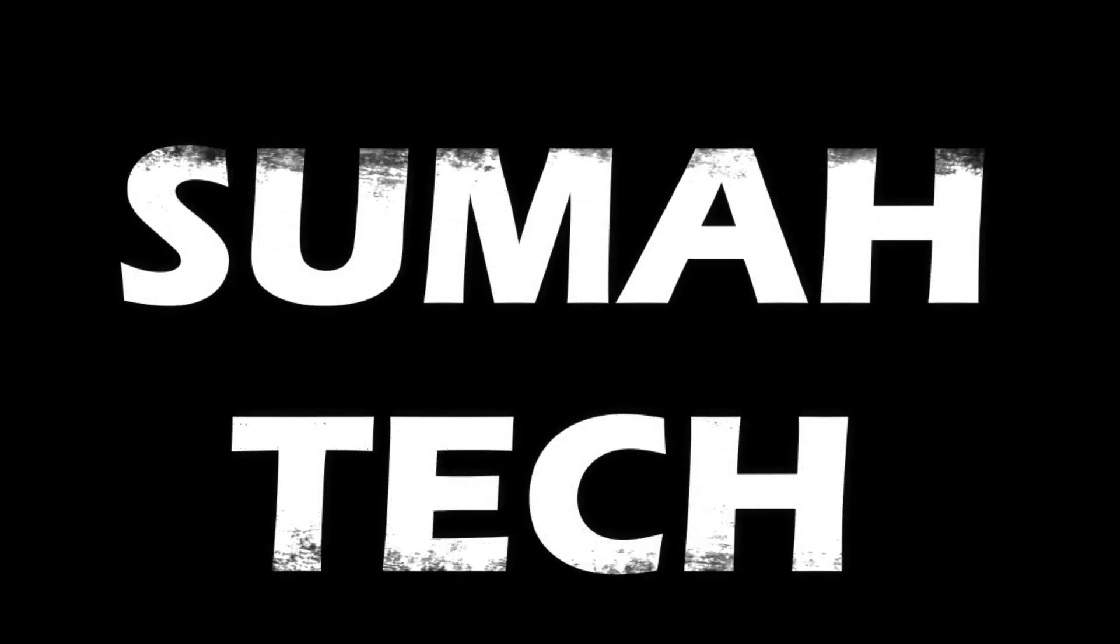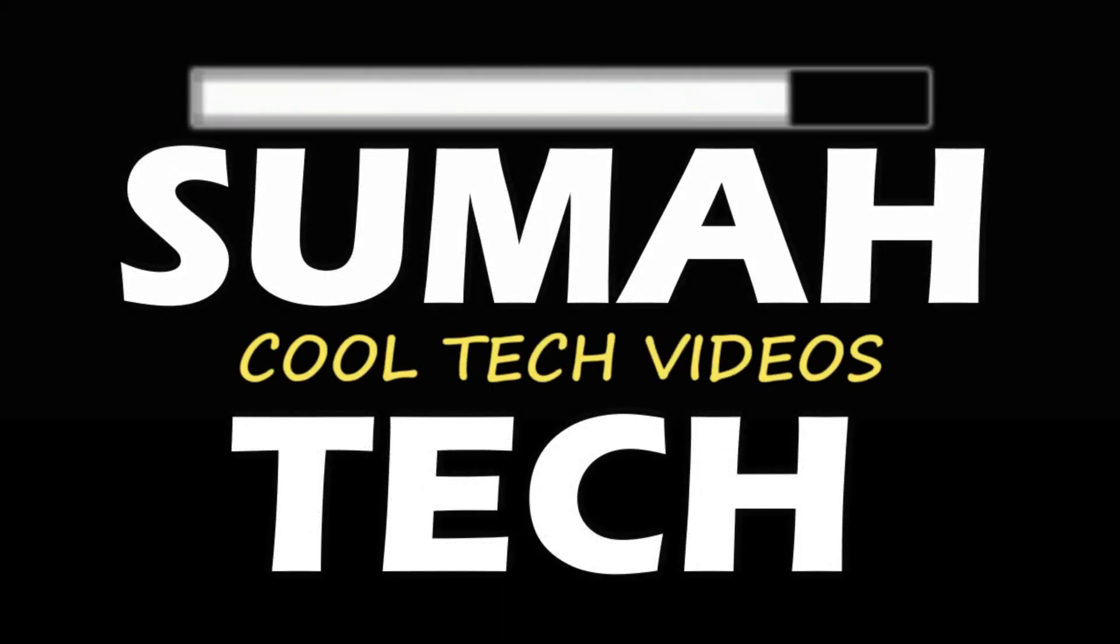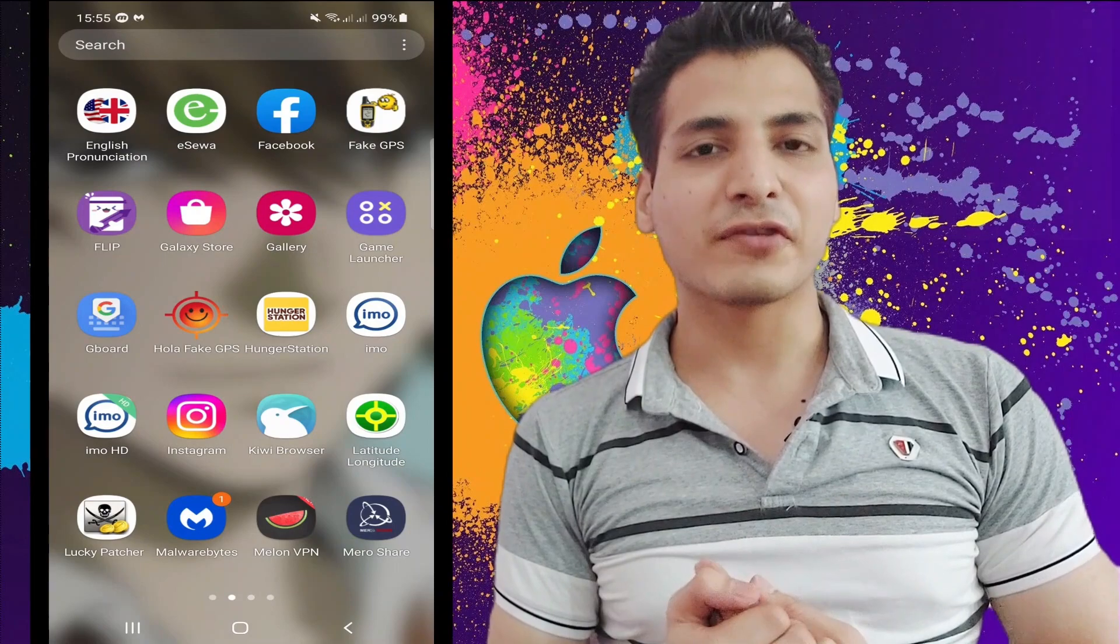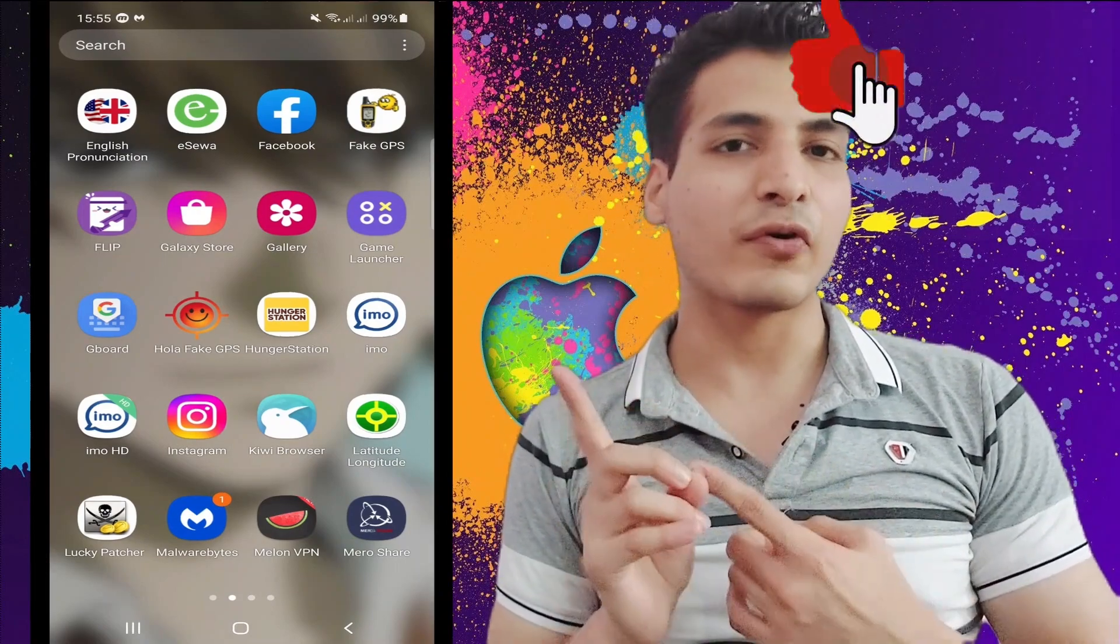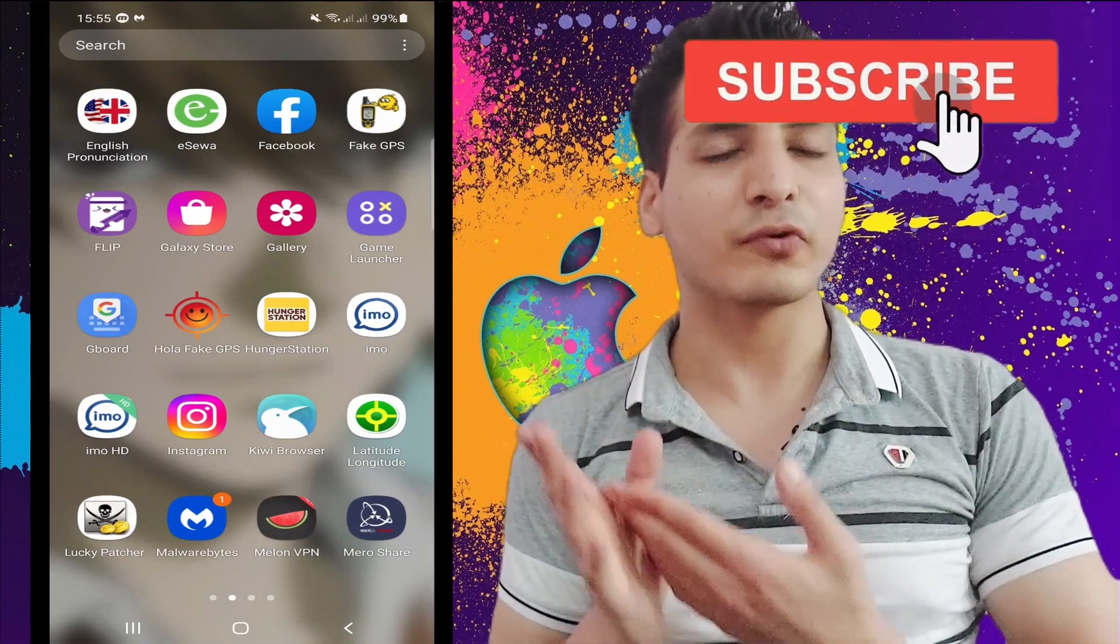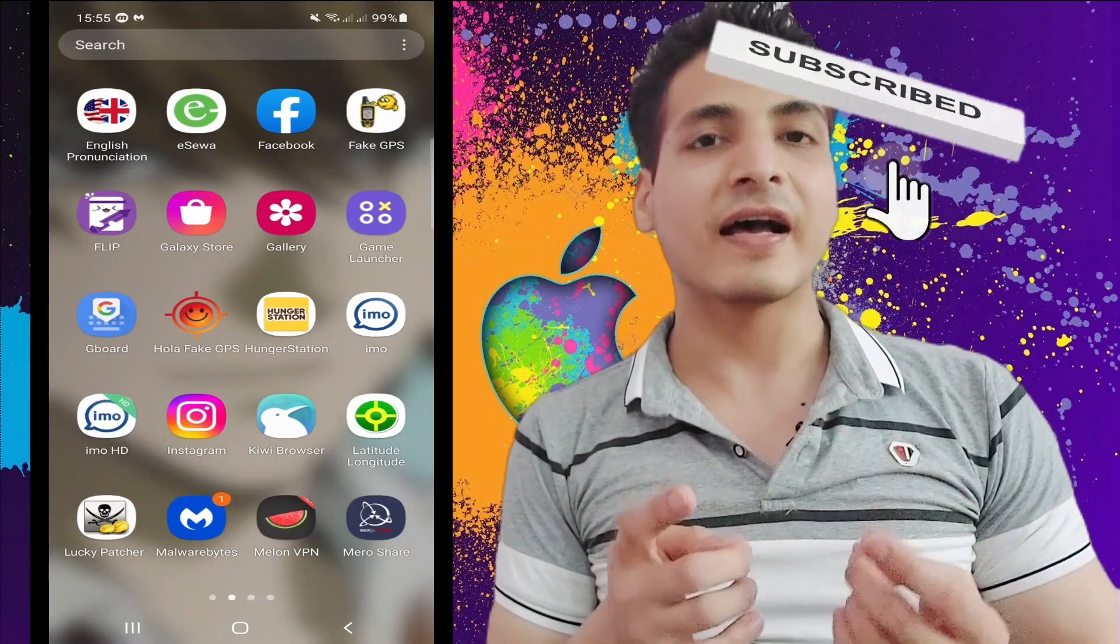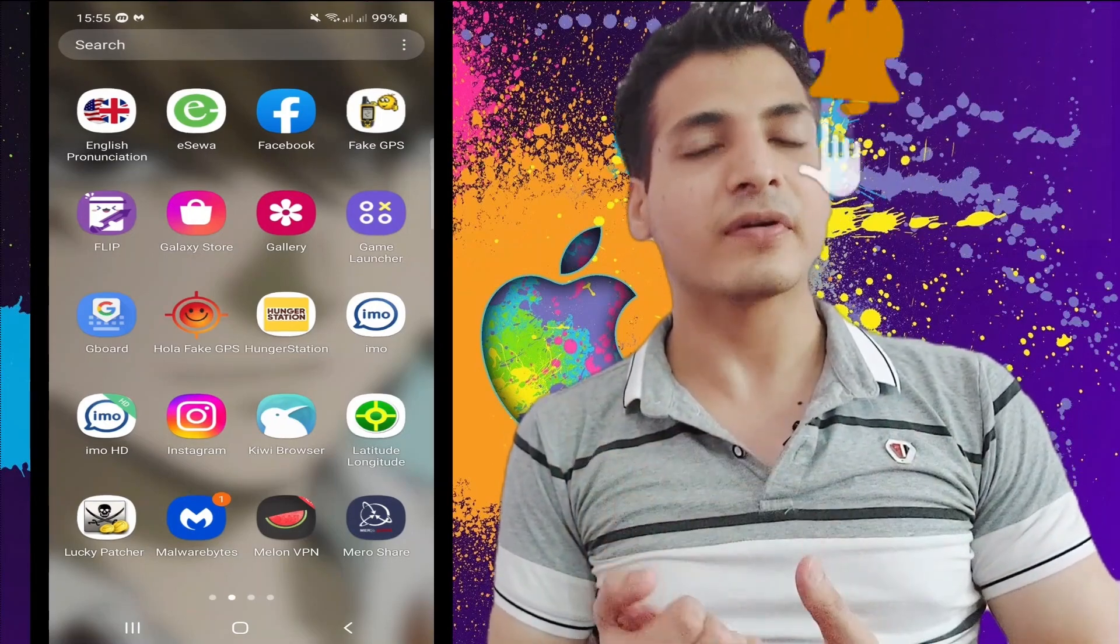Okay guys, I'm going to show you right now. You can see I have got the IMO app and IMO SD. Both of these apps are installed from the Play Store.